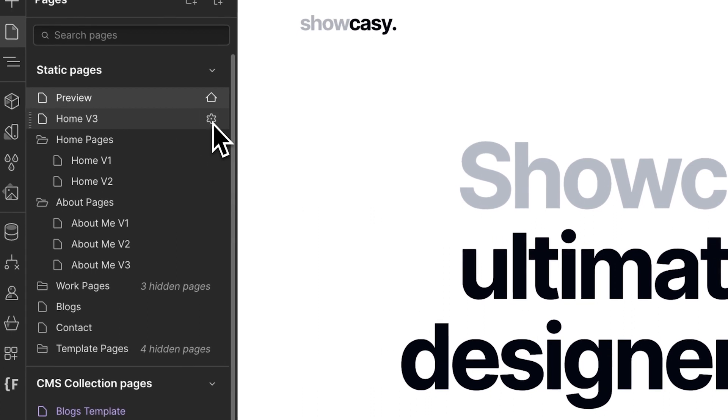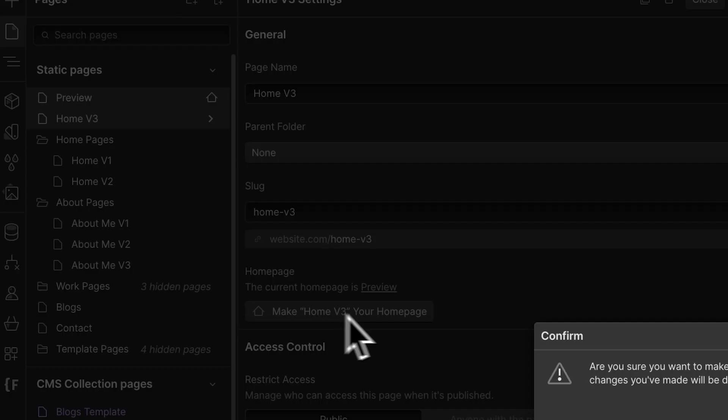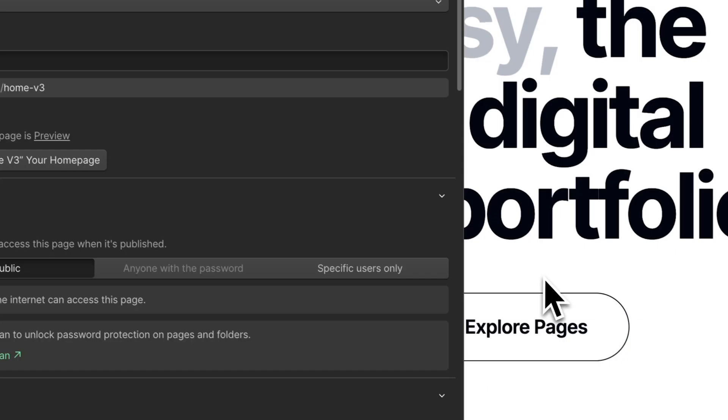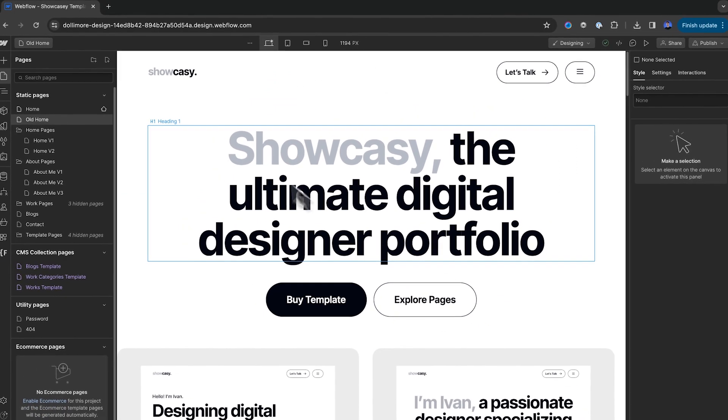I'm going to click on settings, and I'm going to make it my homepage. And once that's finished, I'll delete the old homepage.